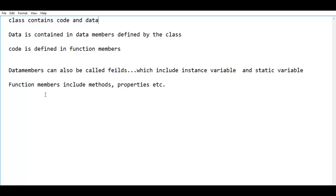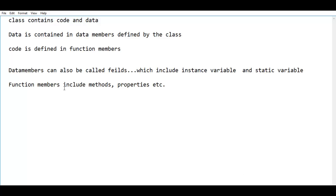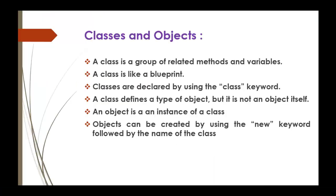What do function members include? Function members include methods and properties. Just for a simple definition I have taken the method. You can observe here: class is a group of related methods and variables. So I have taken one from the data members and the function members. We can state the definition like this: class is a group of related methods and variables — indirectly you are saying class is a combination of code and data.